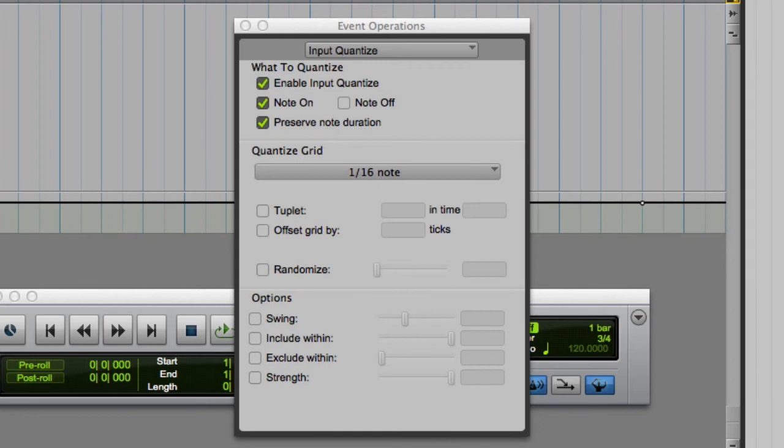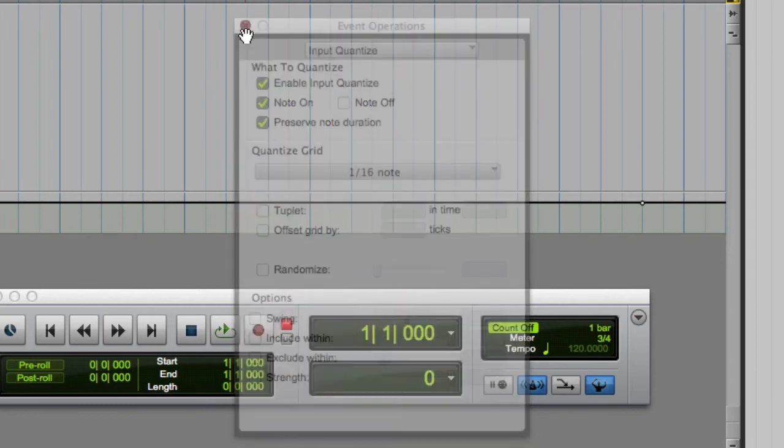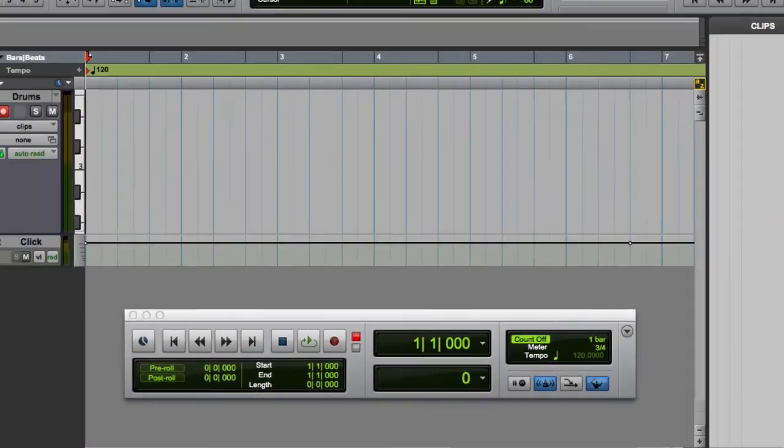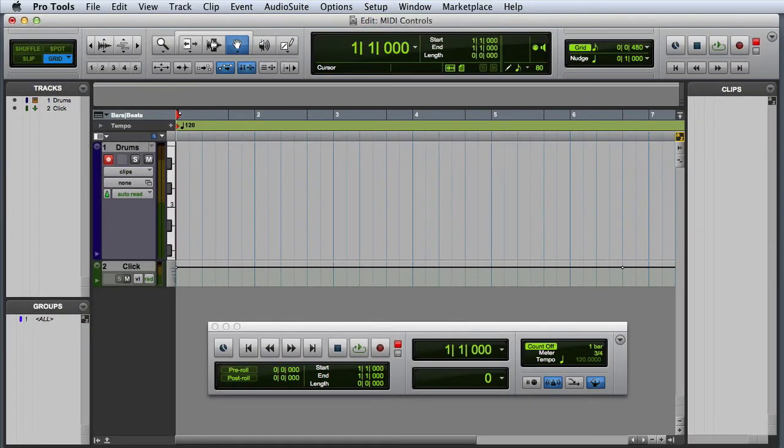Once you've enabled input quantize, you can dismiss the event operations dialog, and input quantize will continue to run in the background. Listen to how input quantize automatically improves the rhythmic feel of a sloppy drum performance.